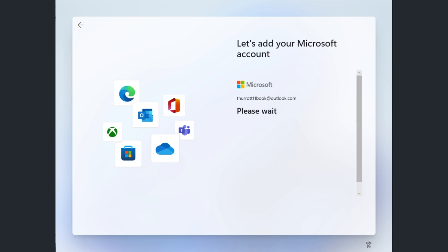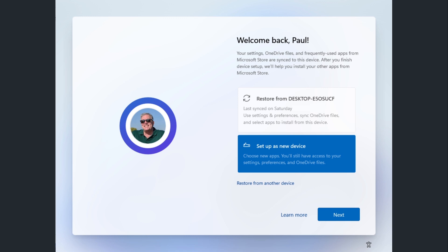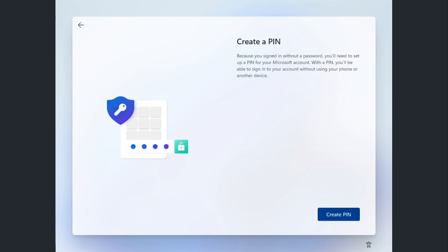You go through two-step authentication — I hope you're using that. Then you're given the option to either restore from a previous computer or set up as a new device. You'll also be prompted to set up a PIN, which is non-negotiable — it's the most basic form of Windows Hello authentication, a four-or-more digit PIN. If you have fingerprint or facial recognition, you'll be prompted for that too, but I recommend waiting until you're in Windows, as facial recognition especially doesn't always work reliably during setup.